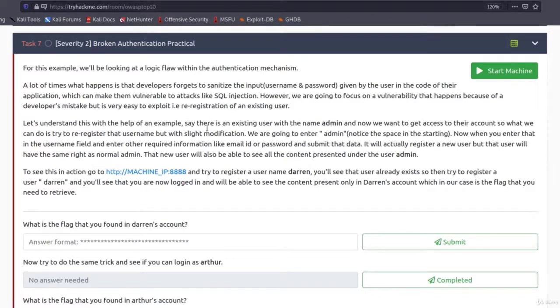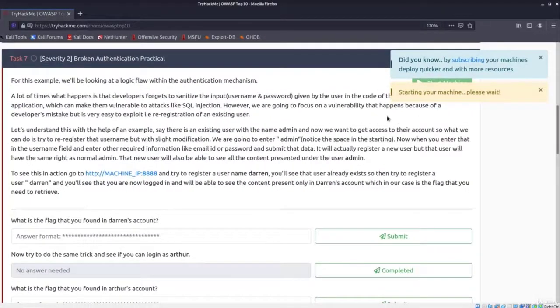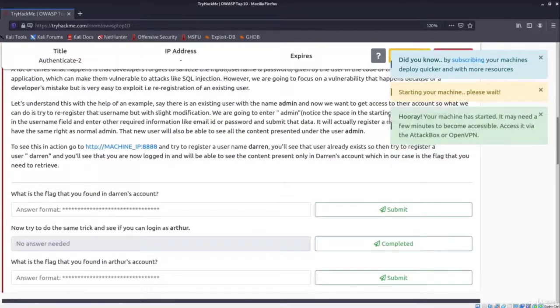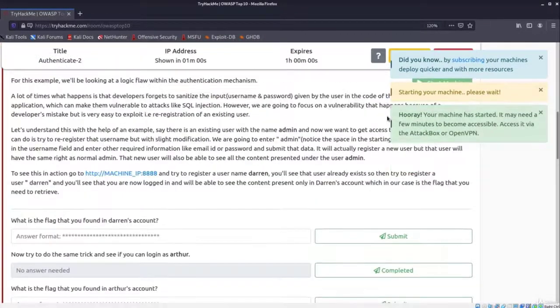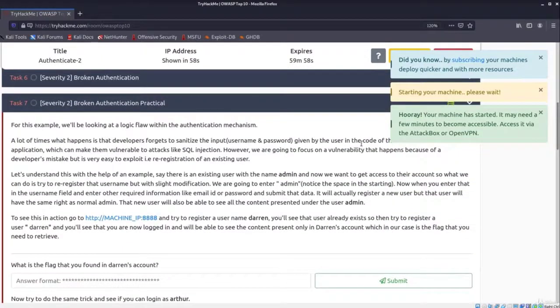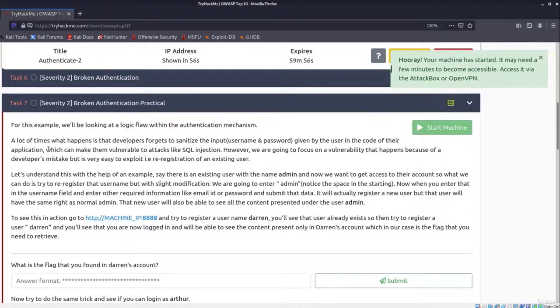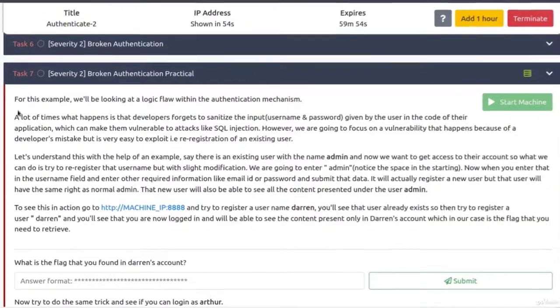But before we read through this task, let's start our machine, because we already know that it takes about a minute or two in order for it to start properly. While it's starting, let's read through this task.